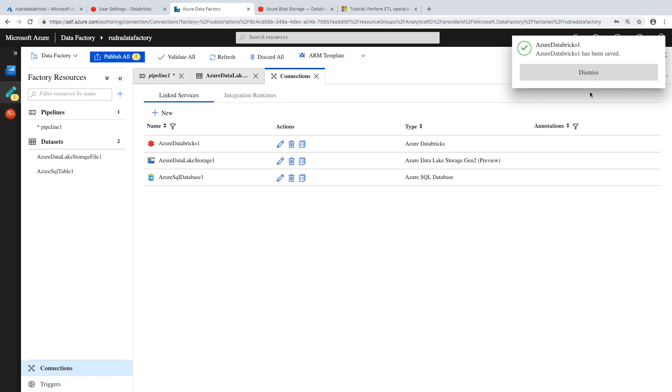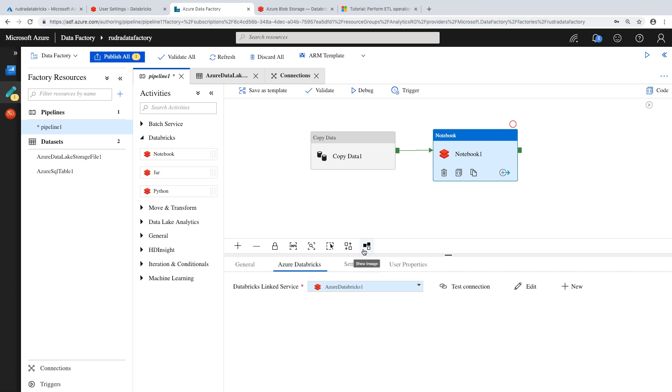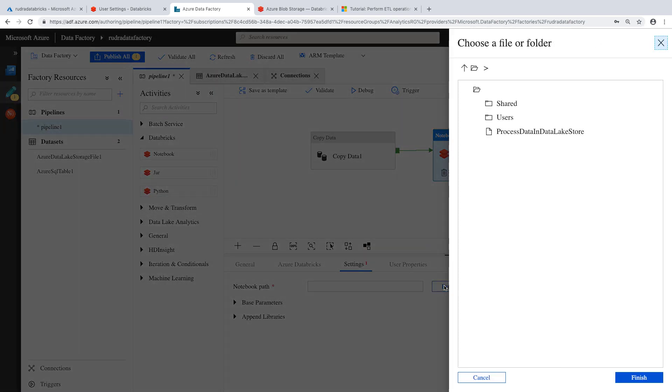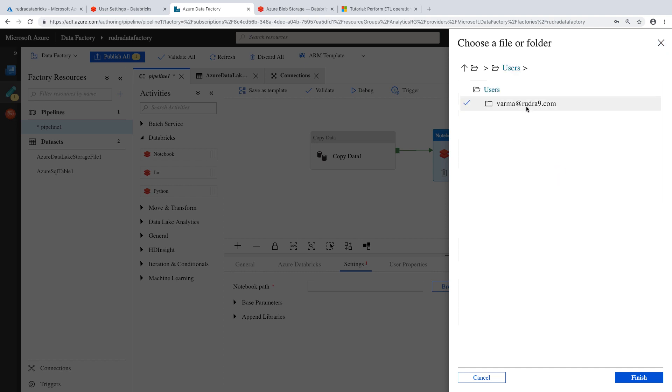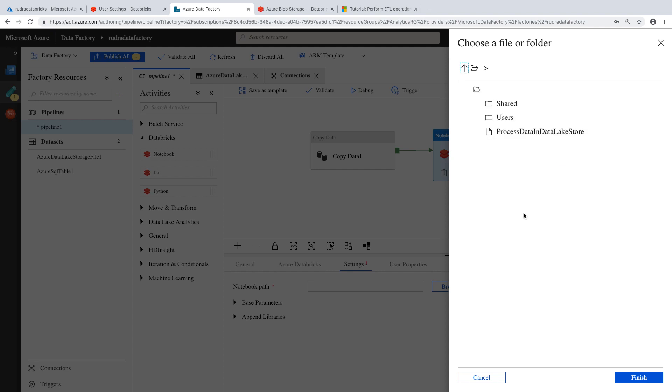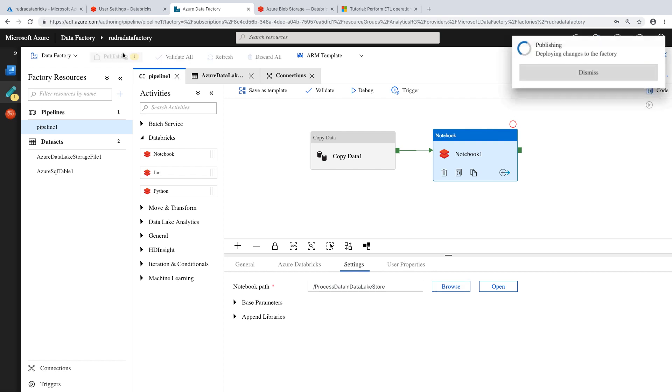Now let's dismiss. And then go to pipeline. Now you should be able to see the linked service. Go to setting, browse for the notebook path. Let's select this. And then that's it. Publish the changes.